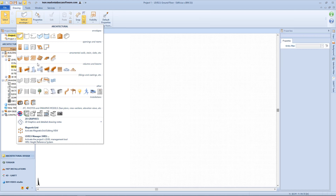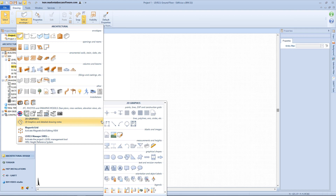Under the architectural category we have openings and rooms, ornamental objects, columns and beams, fillings and coatings, and other objects like trees, 3D models, cars, elevators, and installations. There is also a section relating to drawing models like floor plan, cross section, and elevation view. Then we have the 2D graphics section from which we can choose line, polyline, points, and magnetic grids. We can also insert raster images or 2D blocks, as well as measurements, labels, legends, and markers.